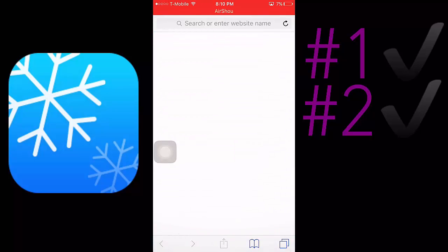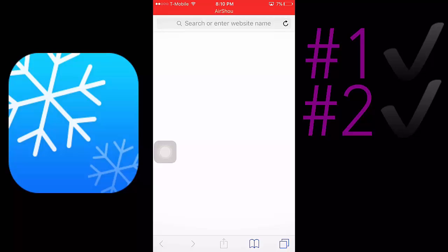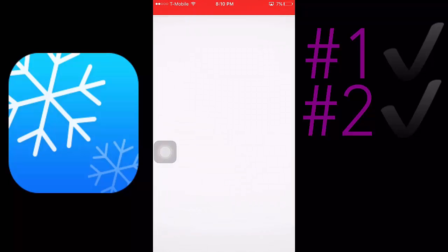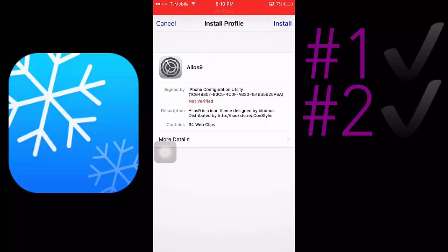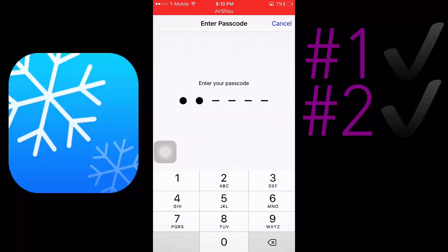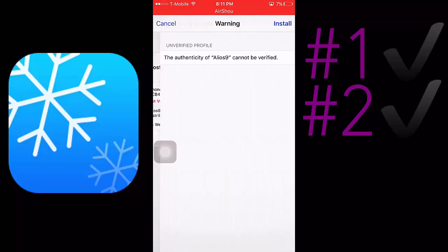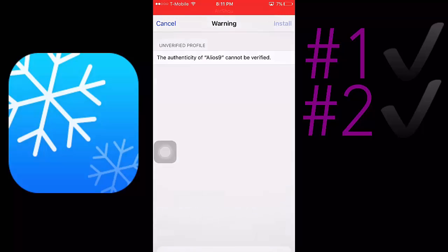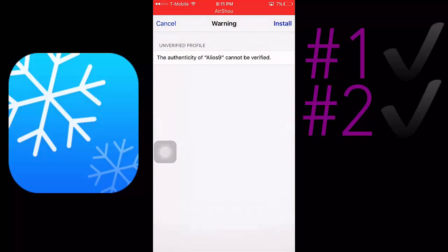It'll take you right now to your settings to install a profile that will give you all the themes. So just give it a moment. There it is, it's redirecting me to my settings. Install, put in your passcode if you do have one. Install one more time.